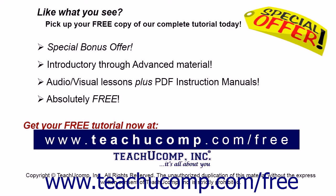Like what you see, pick up your free copy of the complete tutorial at www.teachyoucomp.com forward slash free.